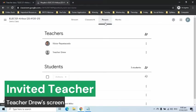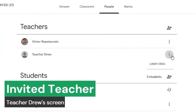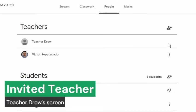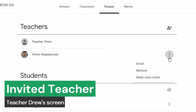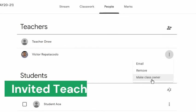The People's tab will be updated. The new owner will now have the ability to email, remove, and make another teacher as class owner. This means he now has full control of the class.